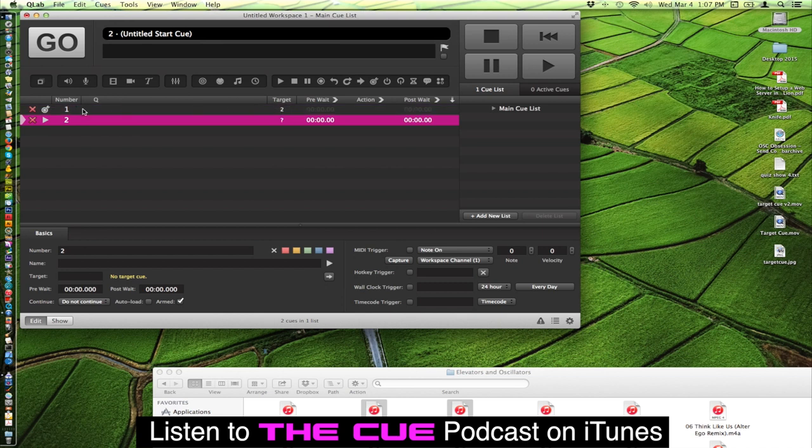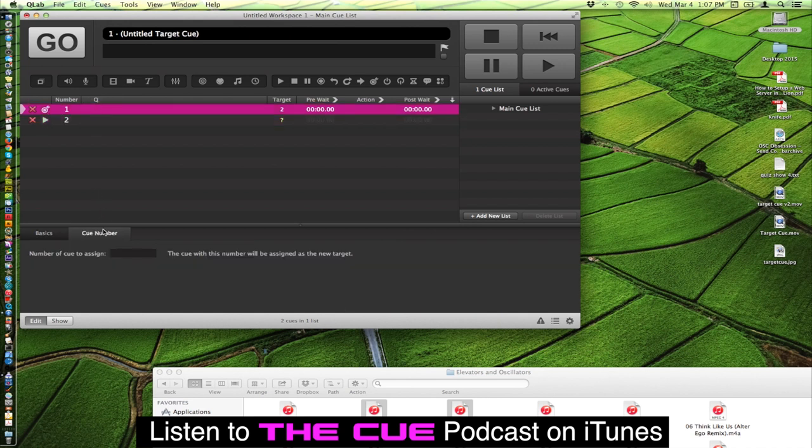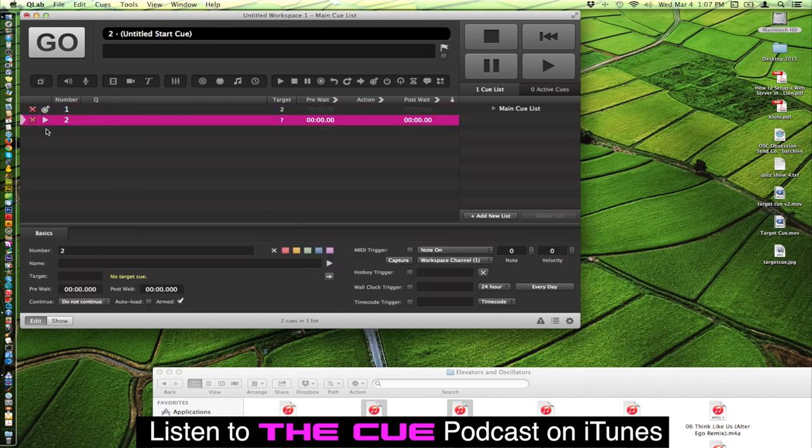You'll notice that they both have red X's still. That's because first of all the target cue has no secondary target in this tab here. We'll assign that in a minute. And the play cue doesn't know what to play.